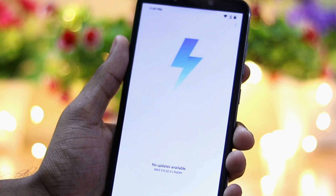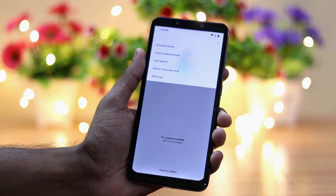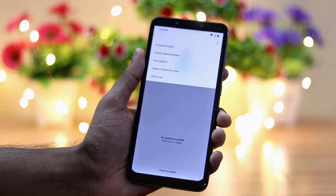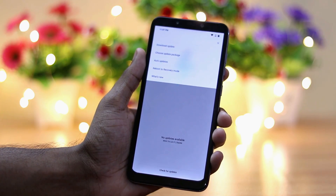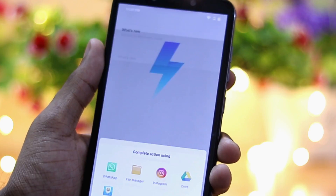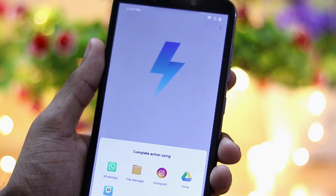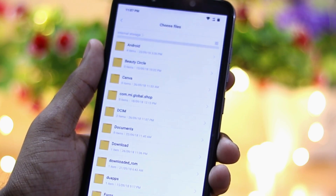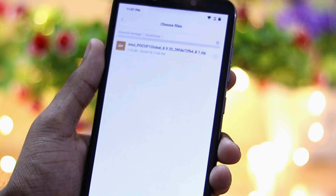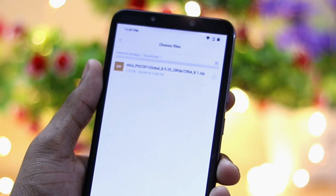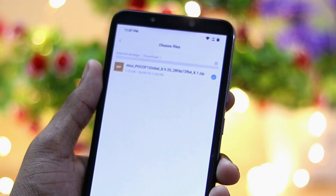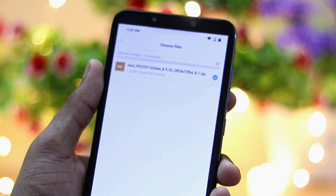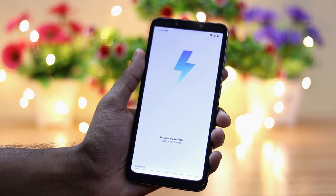Then go to the Updater app, press on the three dots on the right side of the screen, and select 'Choose Package.' Then select the file from your file manager. Once you have selected the zip file, just tap OK and the zip file will start to decrypt.